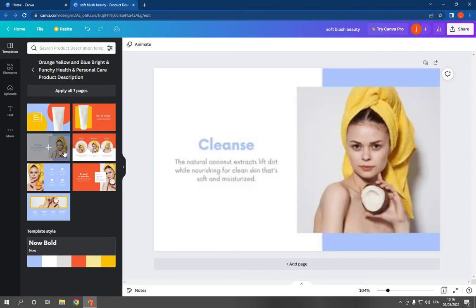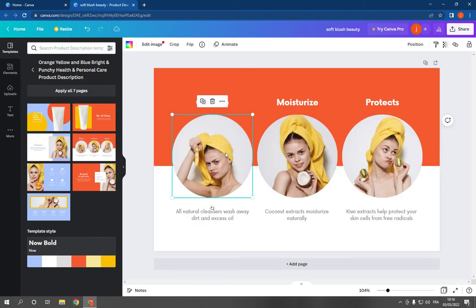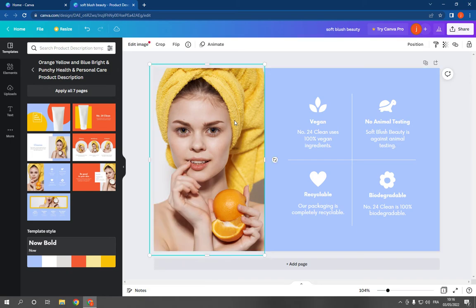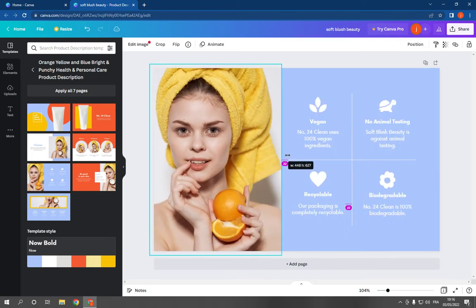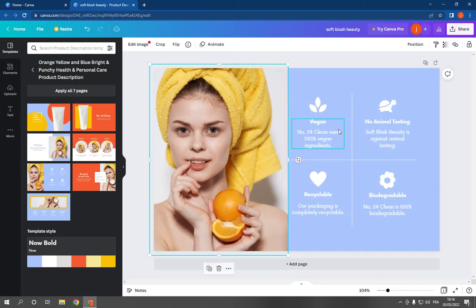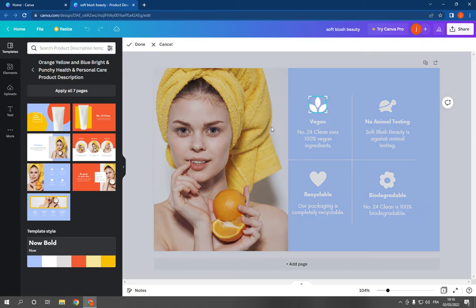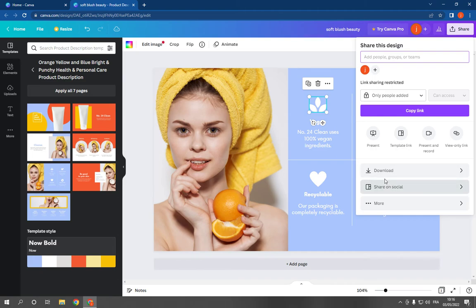good and professional actually. It will help you to sell more with these templates because they look so professional. As you can see, you can change the picture, the text, and everything. After you finish, click share and download.